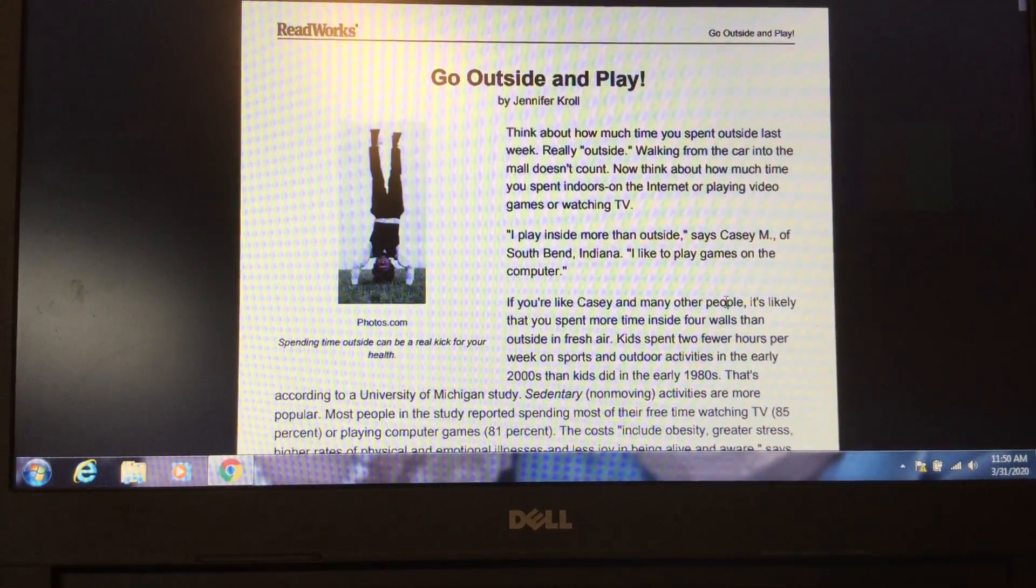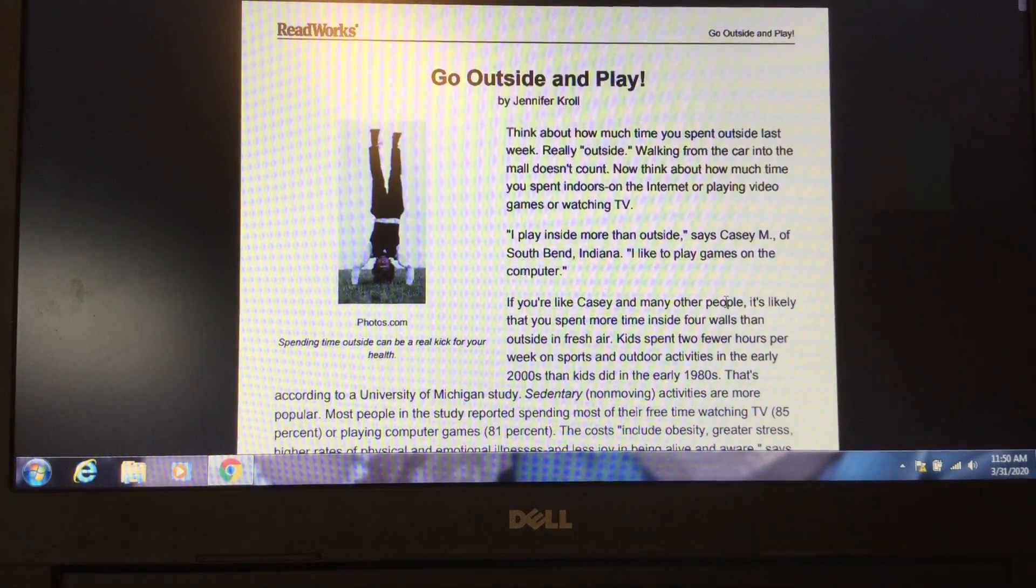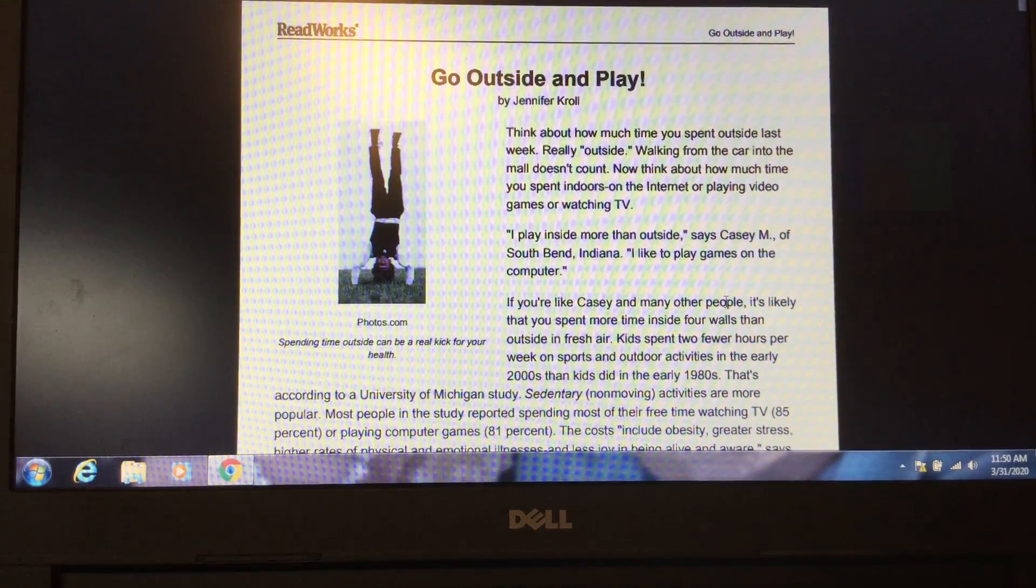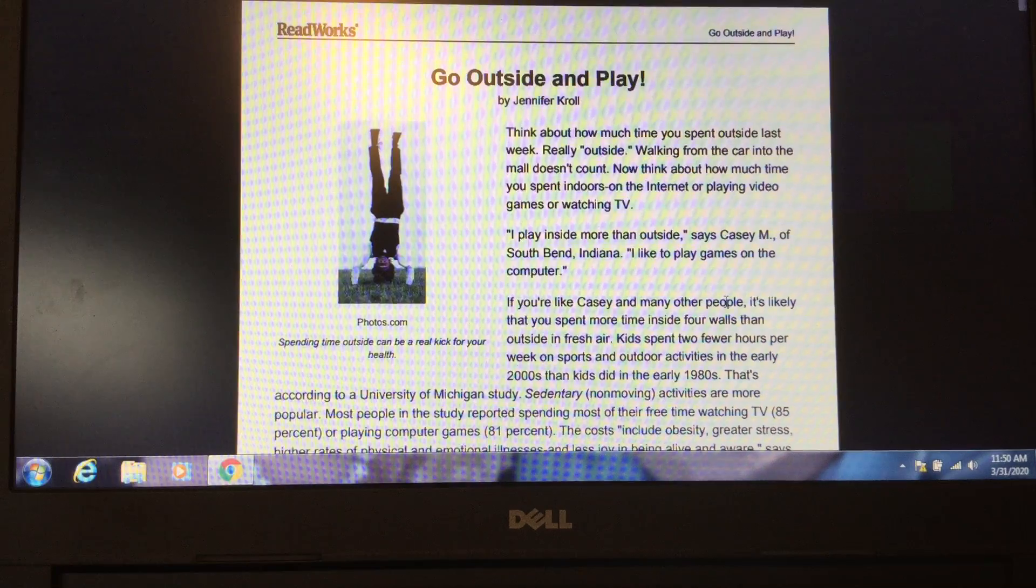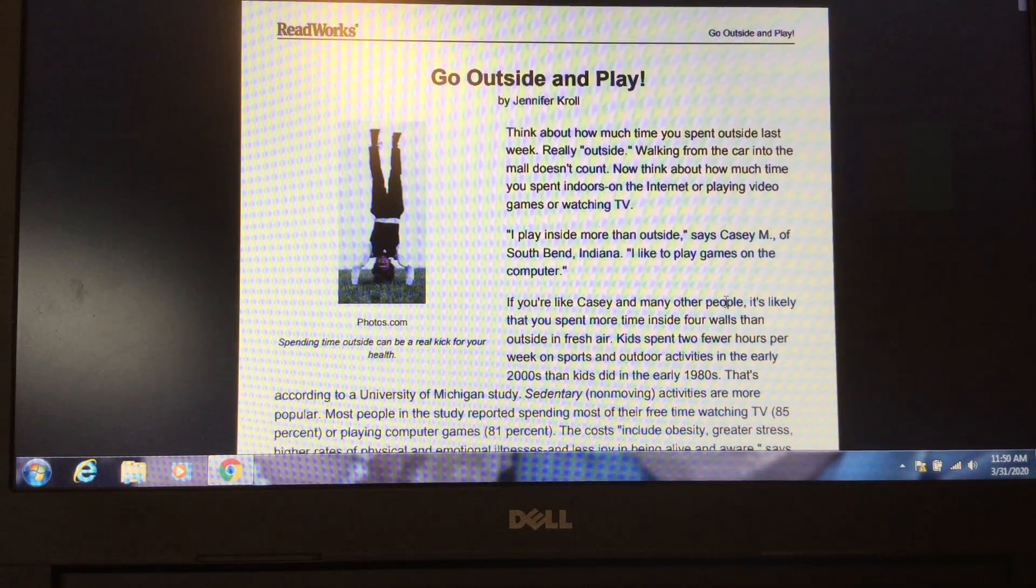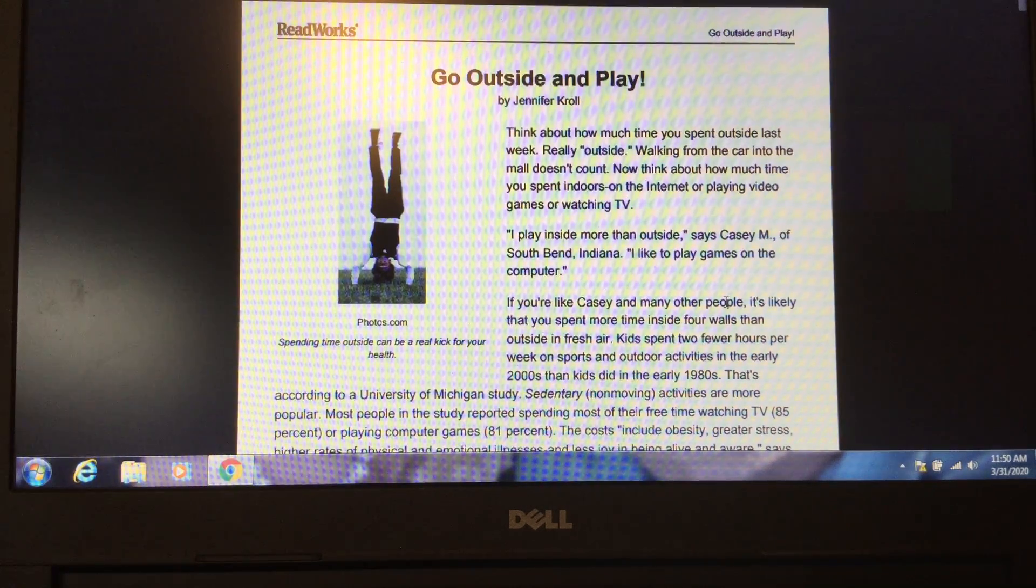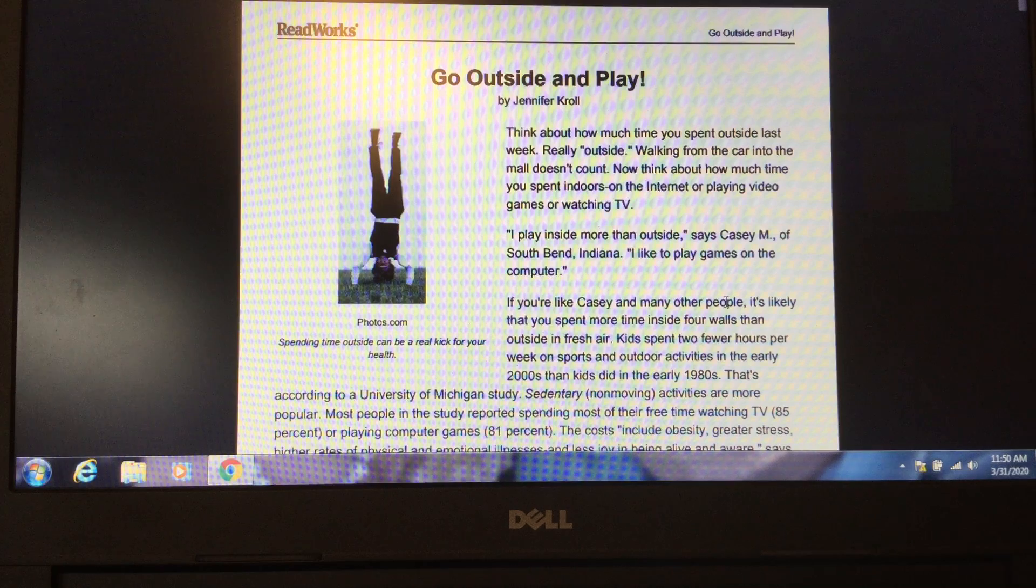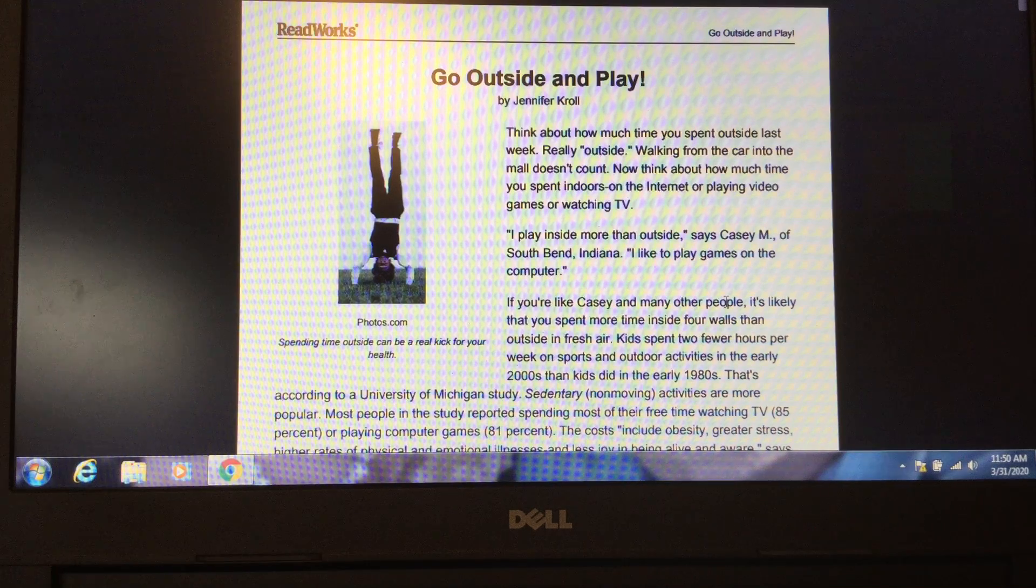Hello, thank you for joining us today for today's reading intervention lesson for levels T and U. Please make sure you have the article, Go Outside and Play, in front of you now.